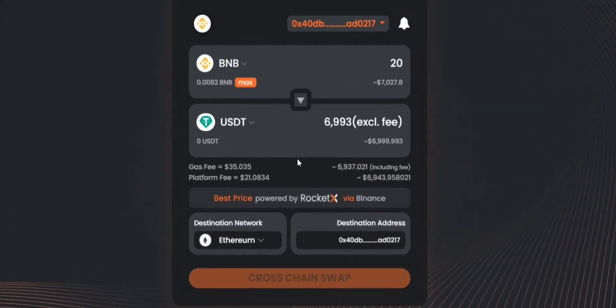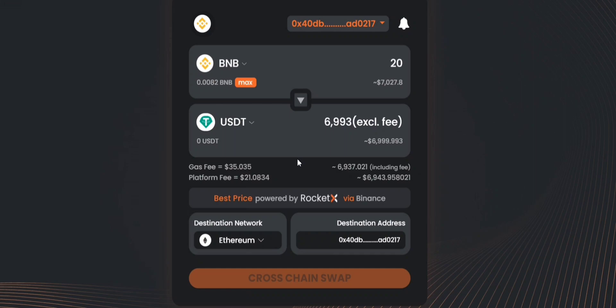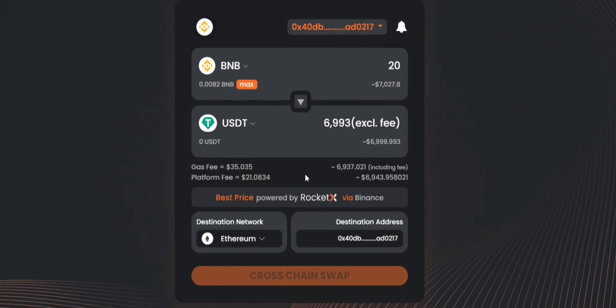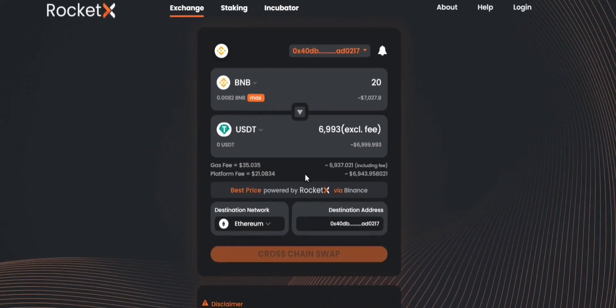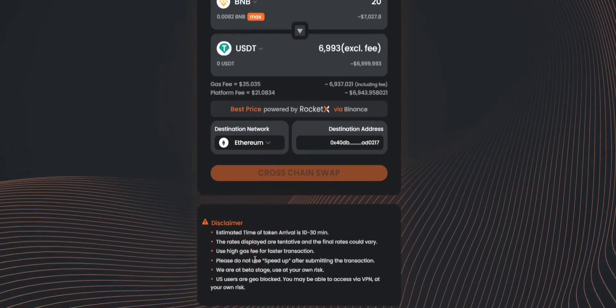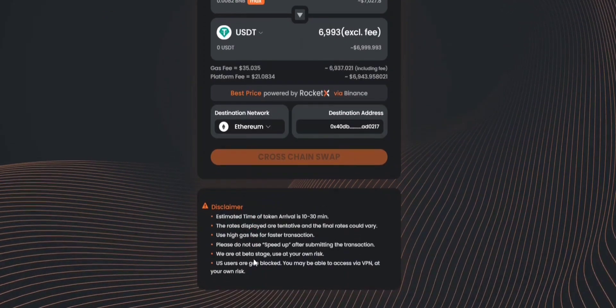You can clearly see that you will be receiving 6993 USDT tokens with your 20 BNB tokens using RocketX. You can also see a clear breakdown of the overall fee and remember that there is a gas fee associated with this particular transaction and you'll get to know that once you click on this cross-chain swap button after you read the disclaimer.